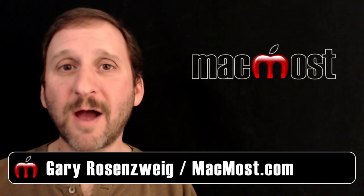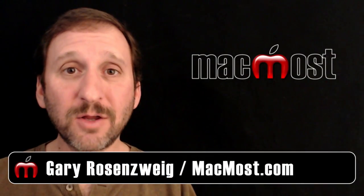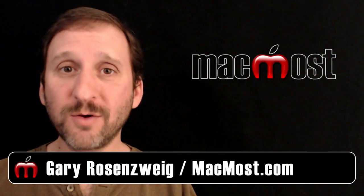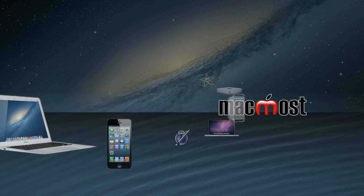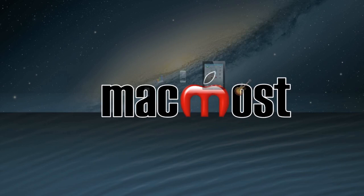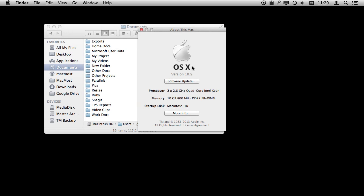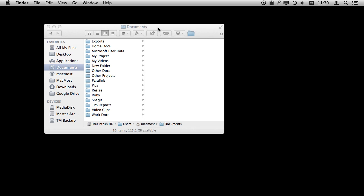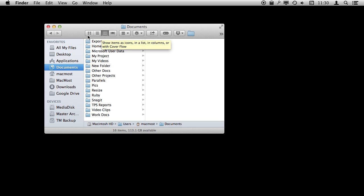Hi, this is Gary with MacMost.com. Let's take a look at using Finder Window Tabs. I'm using Mac OS 10.9 and we're going to look at Finder Tabs. You have a typical Finder window here and it works just as it has in previous versions of Mac OS 10, except that now you can open up tabs.